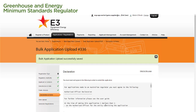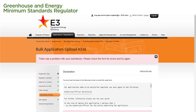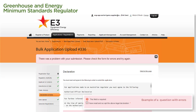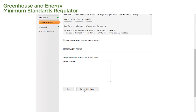On the Declaration and Notes page, there is a legal declaration we must read and agree to in order to submit our applications. After we've read the declaration, we tick the box next to 'I have read and accept the above legal declaration'. Under Registration Notes, we enter any relevant information for the regulator. We then select Save — if no errors are detected, a green message appears confirming the bulk application upload has been saved. We then select Save and Continue to move on to the next page.